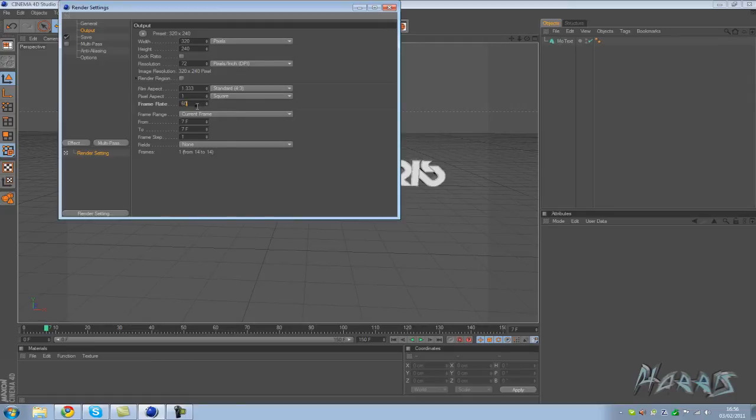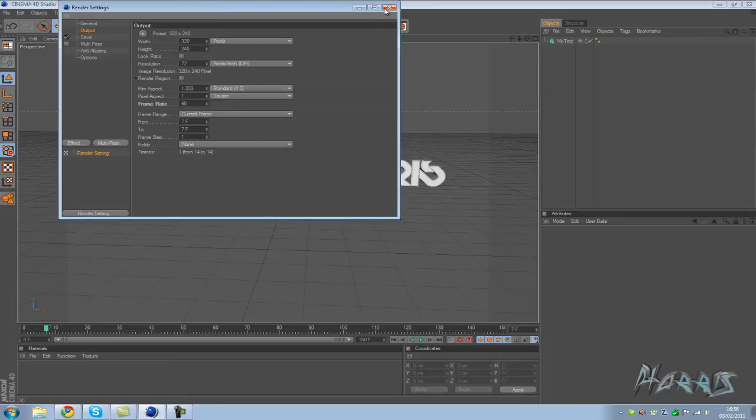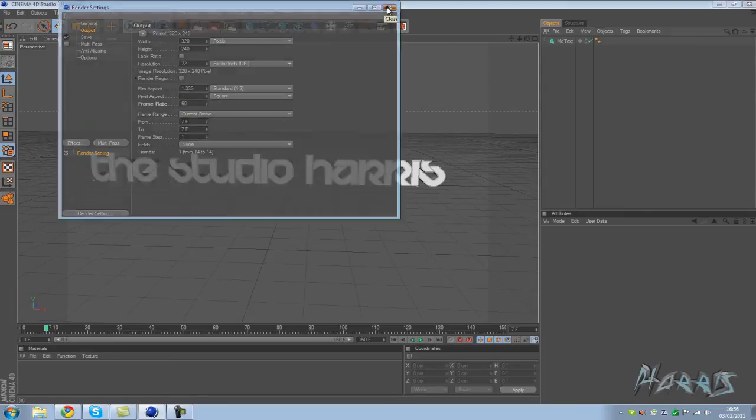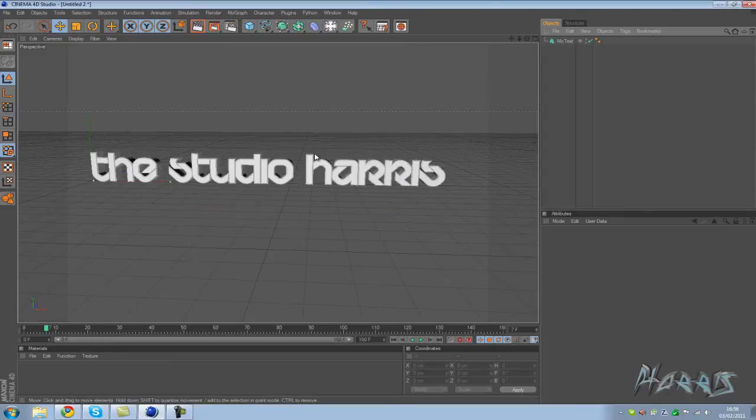You want this to be 60 fps as well because you want it to be just as smooth. You don't want it jittering around. So here you just want to change it from 30 to 60 fps, frames per second. But what this also does...